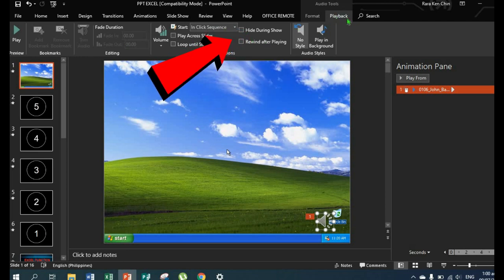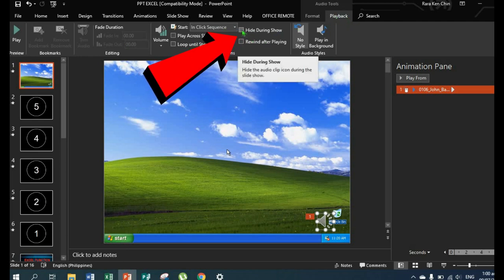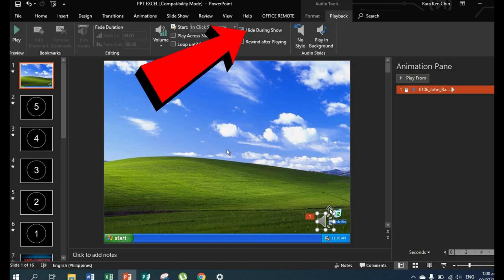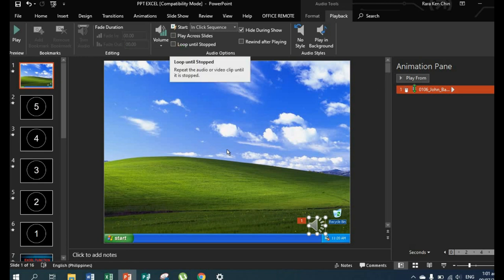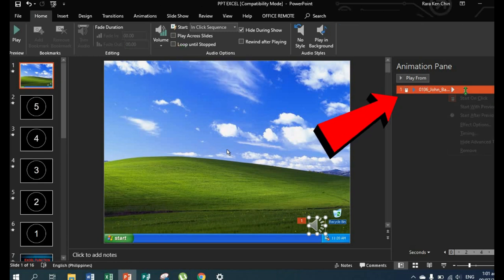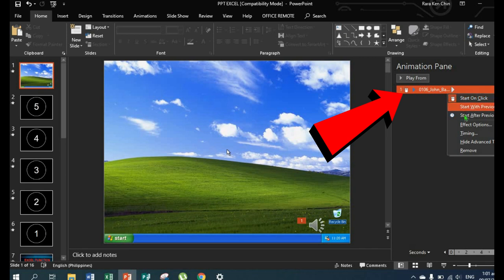Be sure to check 'hide during show'. Then set the timing. Right click and go to the animation pane.